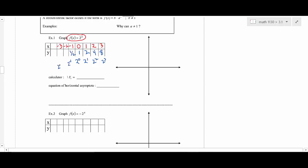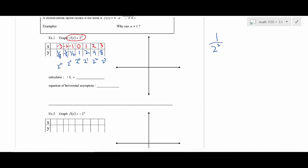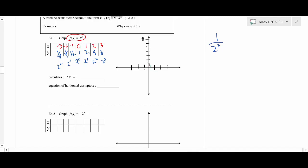For negative exponents: two to the negative one is one-half, two to the negative two is one-fourth (one over two squared), and the next is one-eighth. Over on the negative side the denominator is doubling while the numerator stays the same. Plotting these points — zero one, one two, two four, three eight — the curve gets really steep very fast, going to infinity on the right.